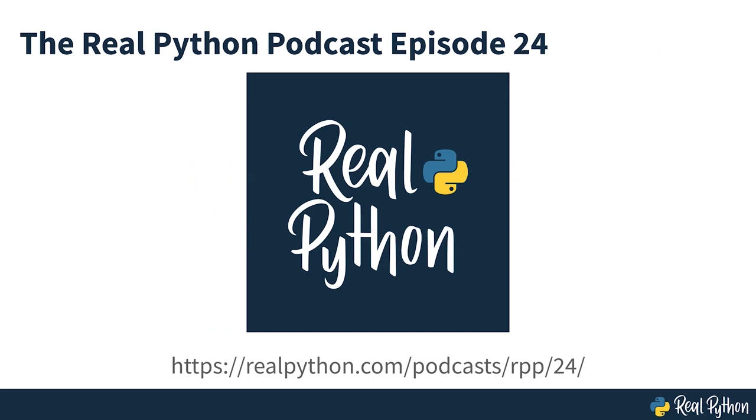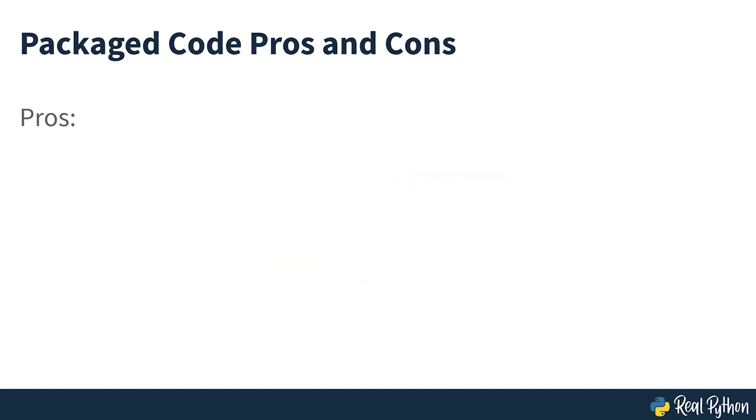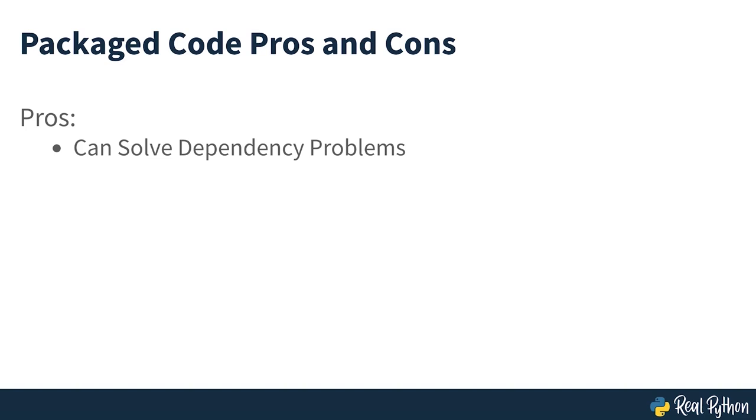Or you can listen to the real Python podcast episode, Options for Packaging your Python Application. While packaging your code can resolve dependency problems, your code still just runs on the command line.